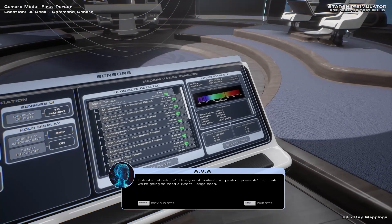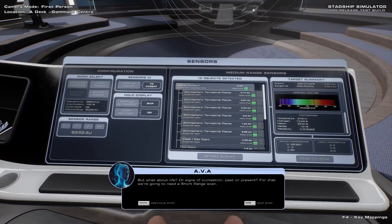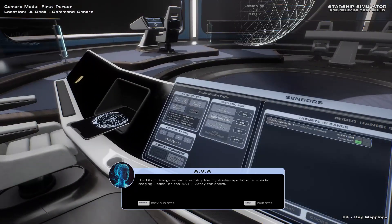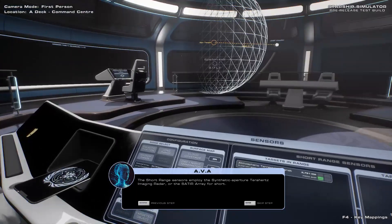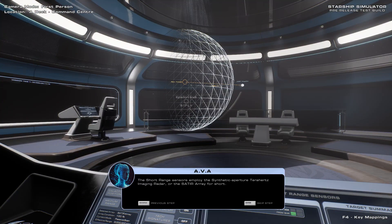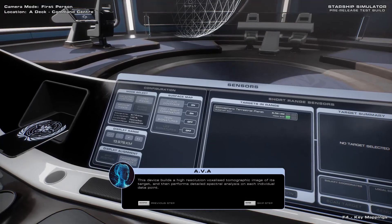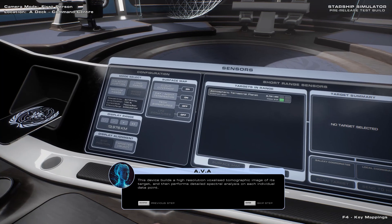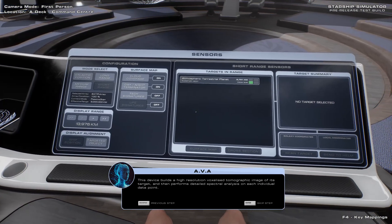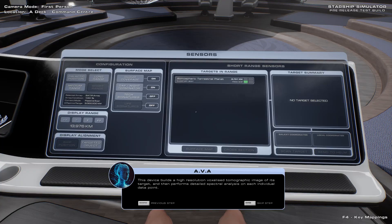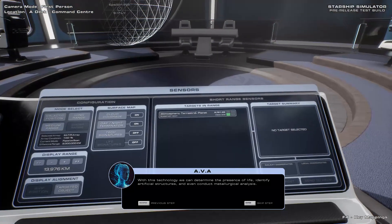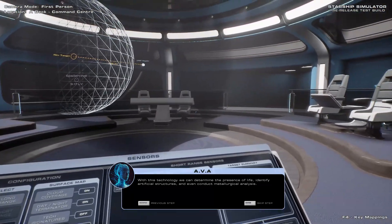But what about life, or signs of civilization, past or present? For that, we're going to need a short-range scan. Go ahead and switch to the short-range sensors. The short-range sensors employ the Synthetic Aperture Terahertz Imaging Radar, or SATYR array for short. This device fields a high-resolution, voxelized tomographic image of its target, and then performs detailed spectral analysis on each individual data point. With this technology, we can determine the presence of life, identify artificial structures, and even conduct metallurgical analysis.